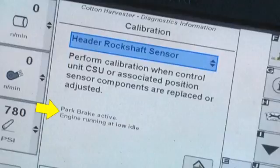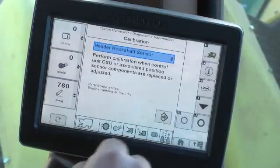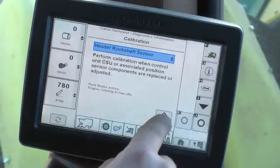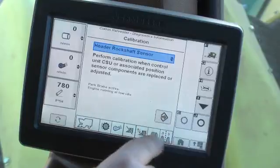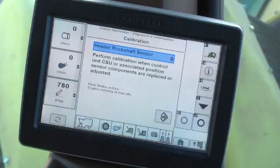In addition, the screen will display the first step or prerequisites for execution of the calibration process. Press the Enter button to initiate the calibration. Follow on-screen instructions to complete the calibration.